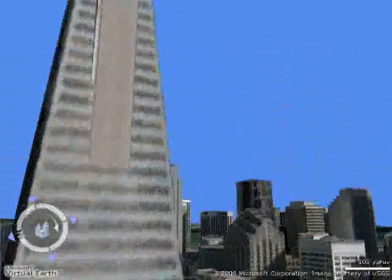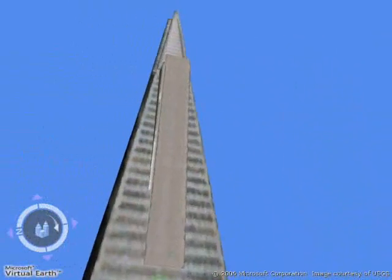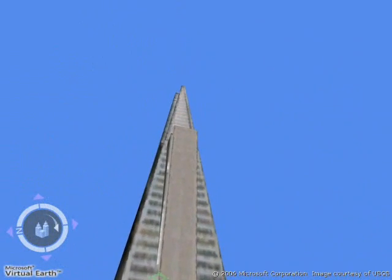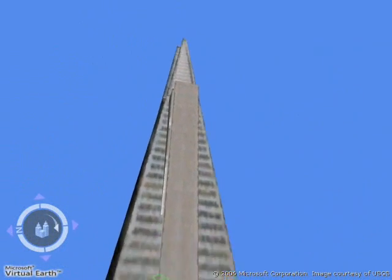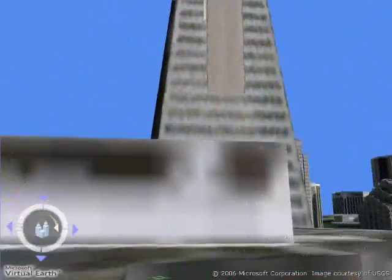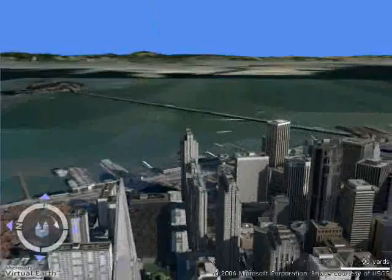So anyway, the Space Navigator is a great way to move around and look at 3D, and to use Virtual Earth 3D. I highly recommend it. It's a much better experience. For more details and a more detailed comparison between Google and Microsoft, follow this URL.